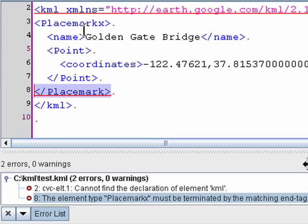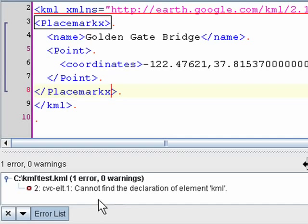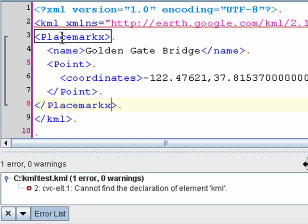That's because this is valid XML. It has the same closing and opening tags. But it's not valid KML because placemark X isn't a real KML tag.